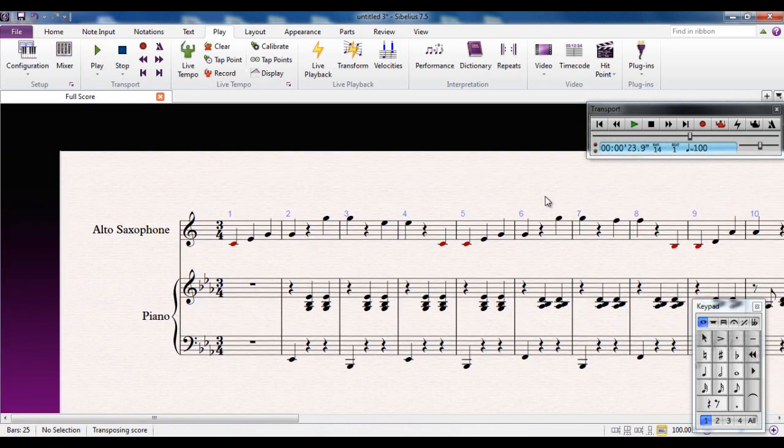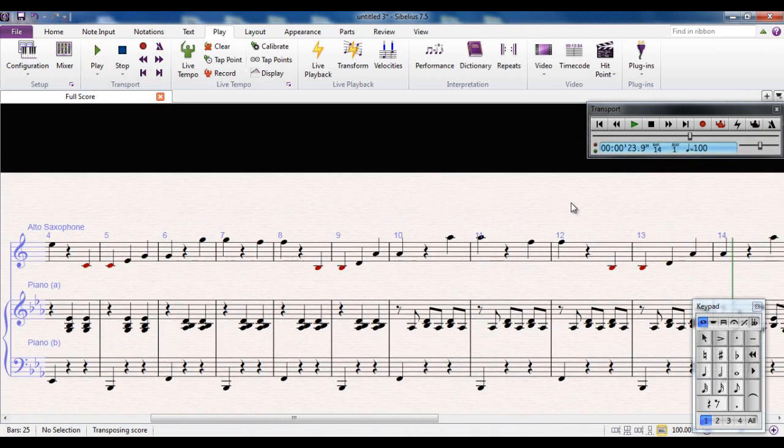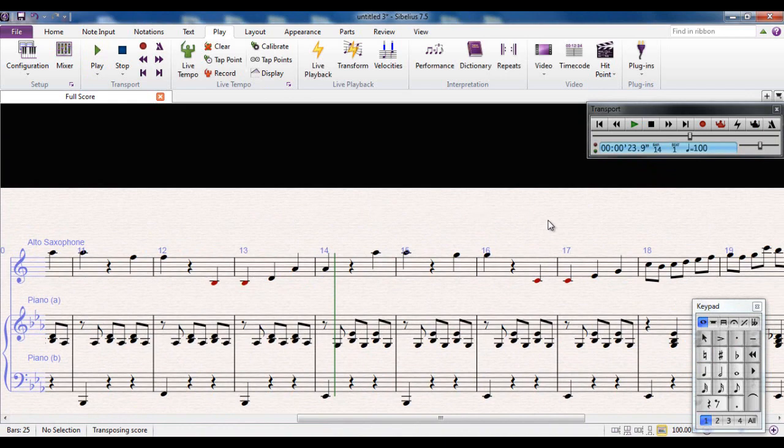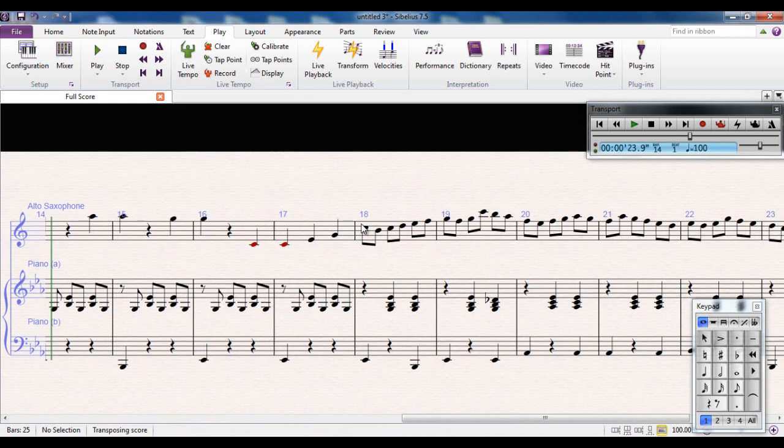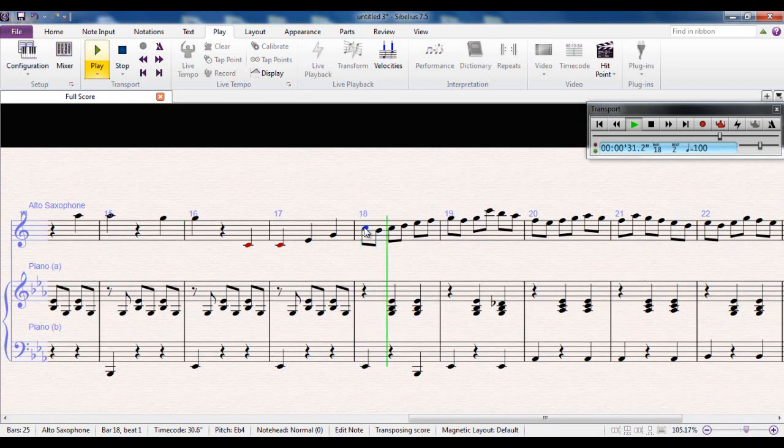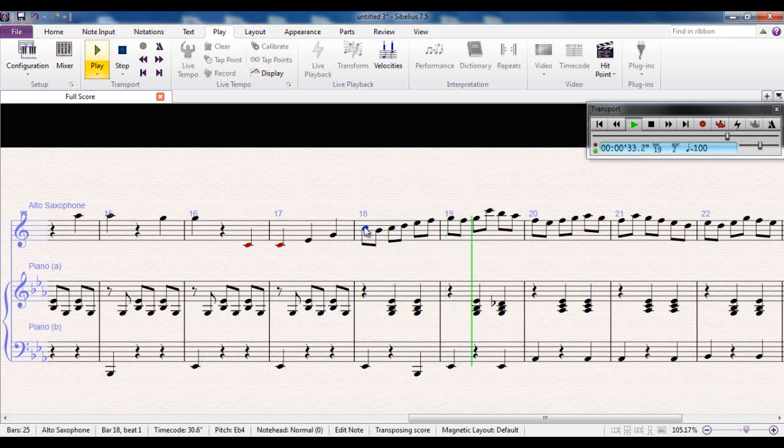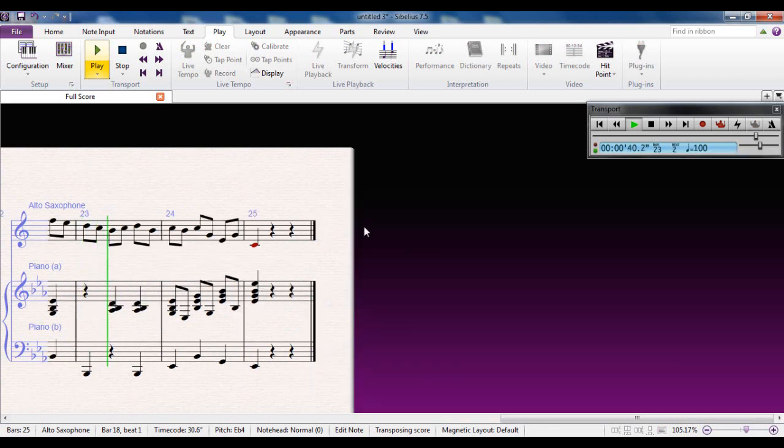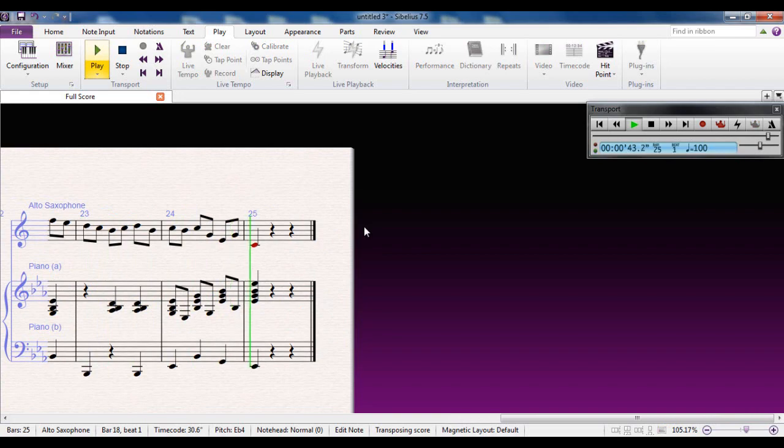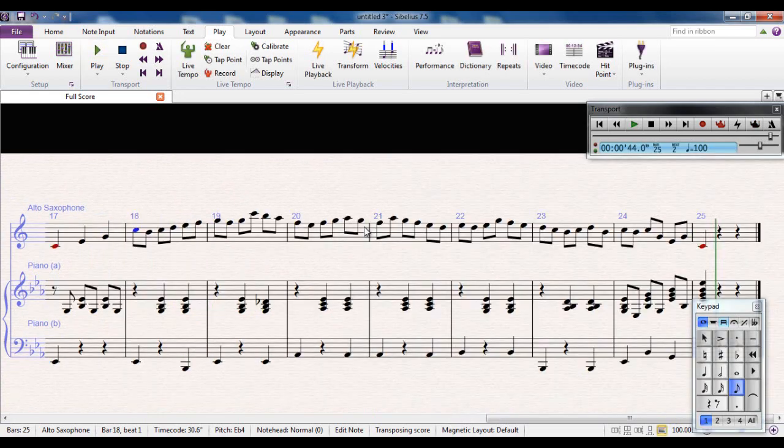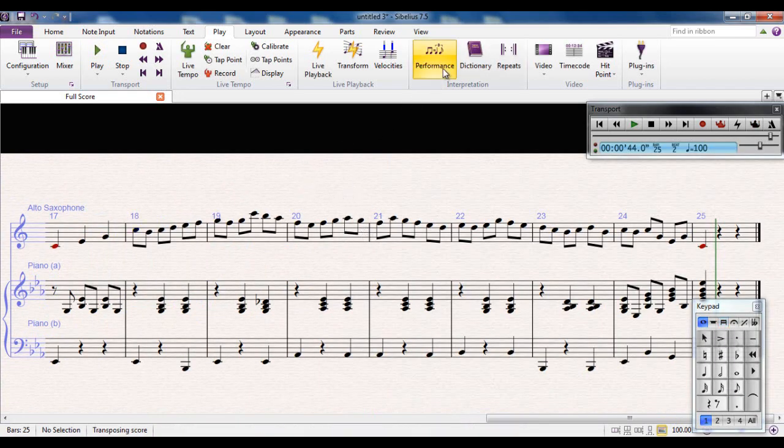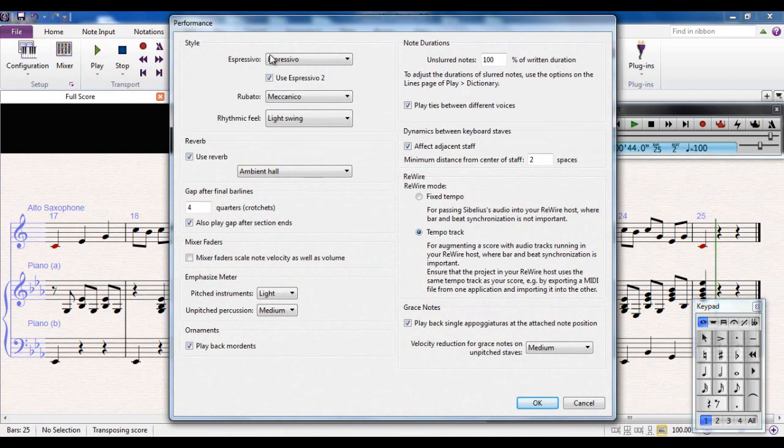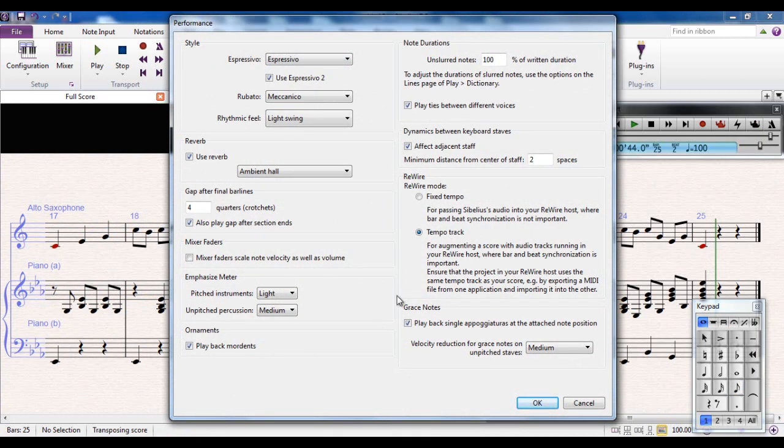There are no quavers in the first half of it, so it doesn't really make any difference over there. But now, over here, for example, you can hear that has a difference.